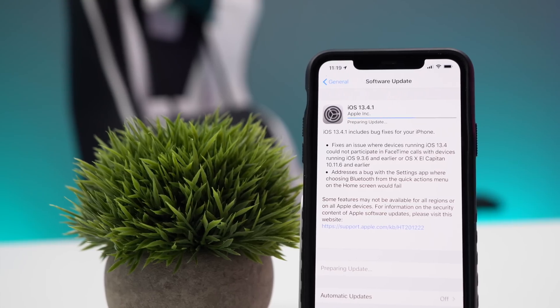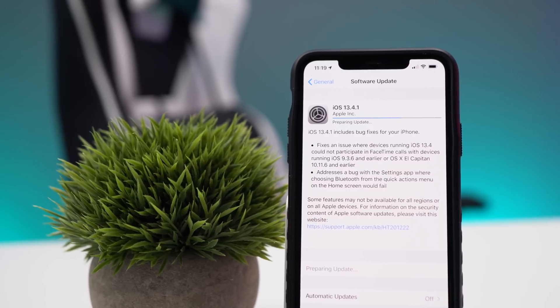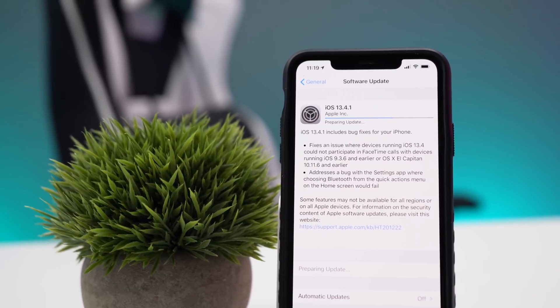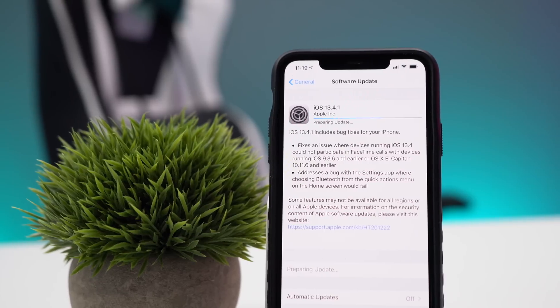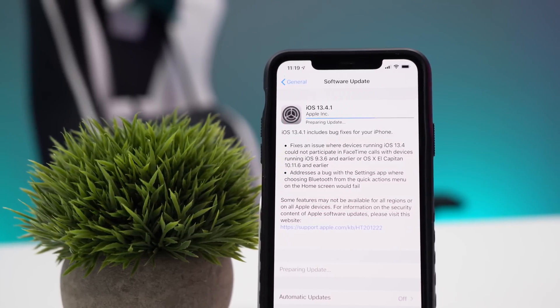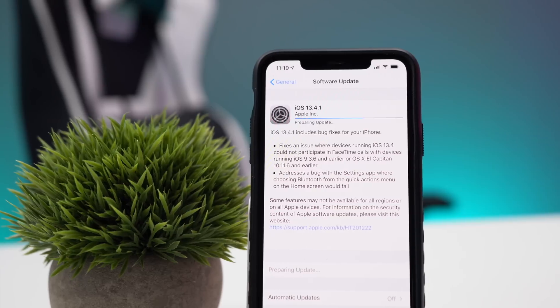Most of the changes in this update are fairly minor, but the major one to pay attention to is the VPN encryption bug fix. Not having your VPN app encrypt your data is the same as not using it at all, so if you're paying for a VPN service it will now work properly, unlike in iOS 13.4.